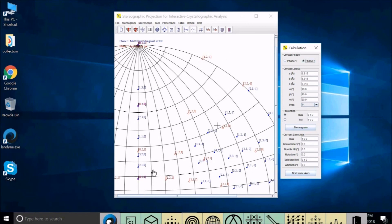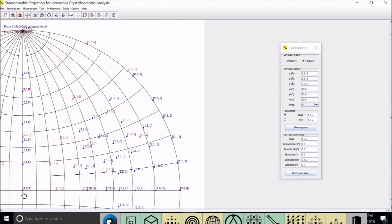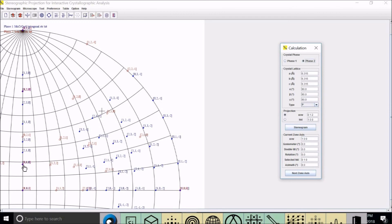And there are other points where the two phases have a fixed orientation. These points can be seen where blue dots and red circles overlap. The next one is this one, and the last one is this one, and also here.